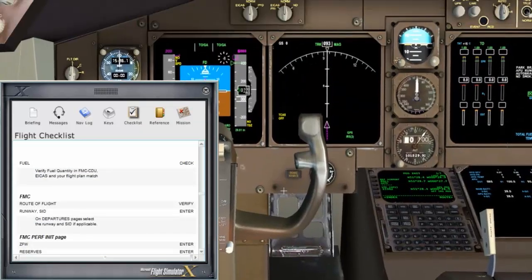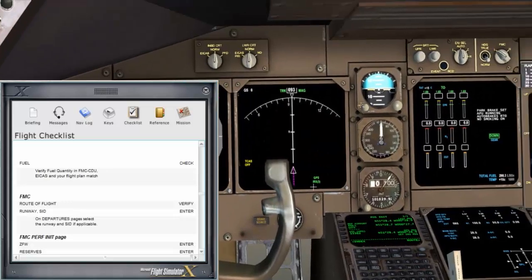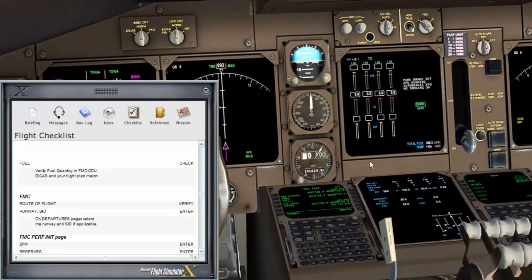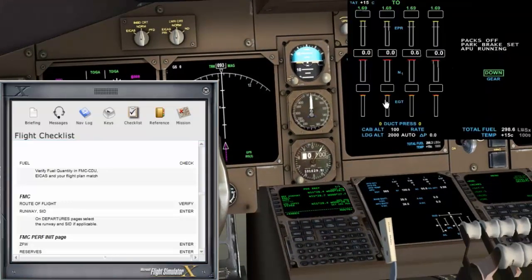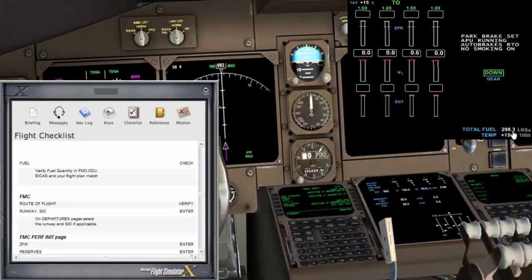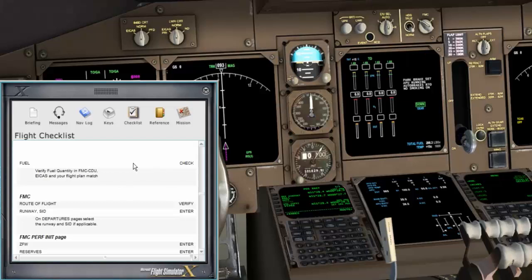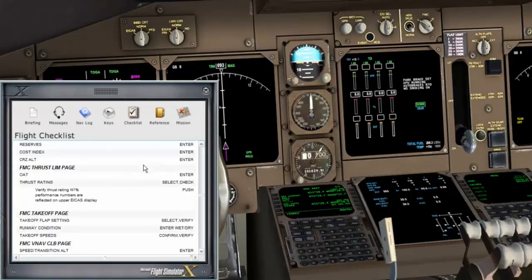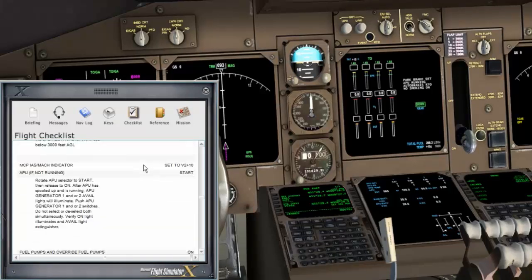I wanted to talk about the fuel. Using a software I found online I worked out that our fuel for the trip is 298, which includes reserves and holding fuel — the trip fuel itself was about 250, so I've basically added another 50 on top to give us enough reserves. We'll do the route, the FMC — all that marvellous stuff — a bit later.